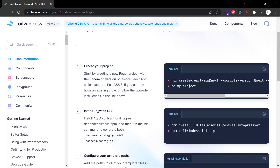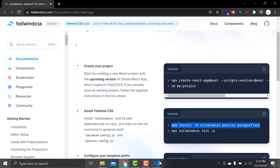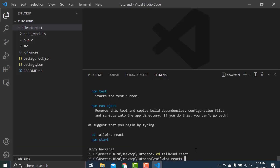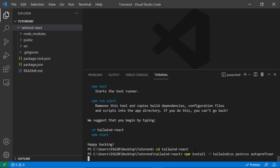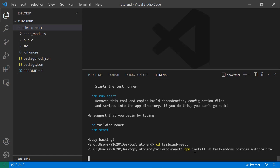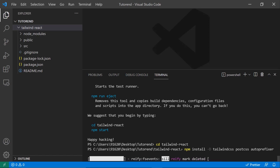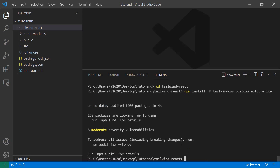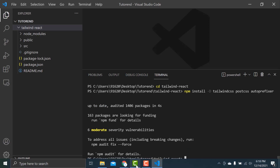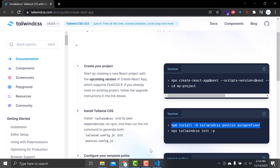To install Tailwind CSS in our React app, you can see the command in the guide. We just copy it and paste it into the terminal and press Enter. This command also ran successfully.